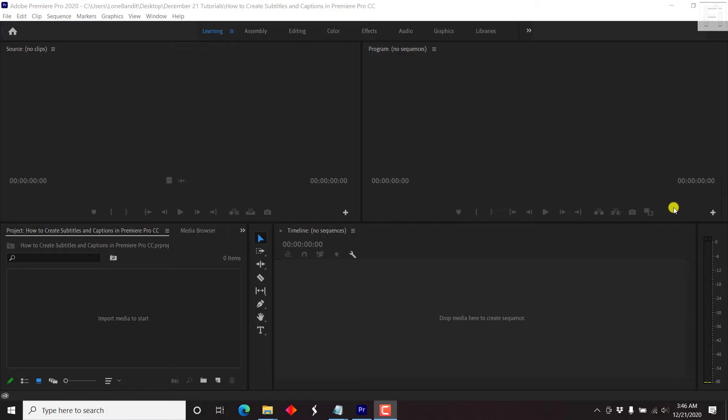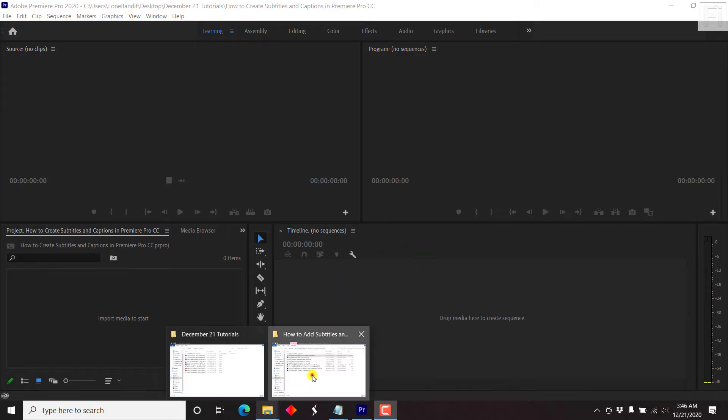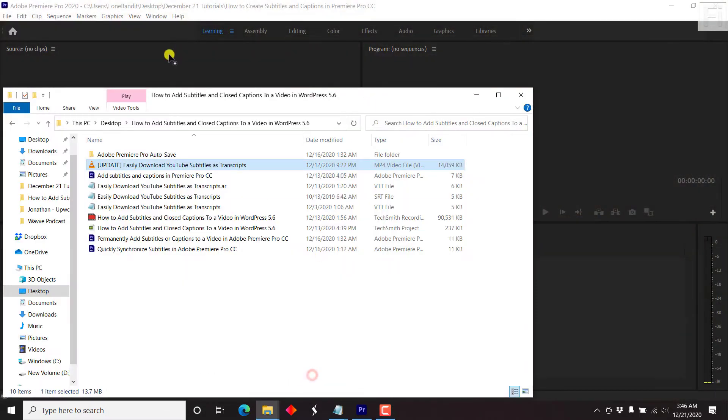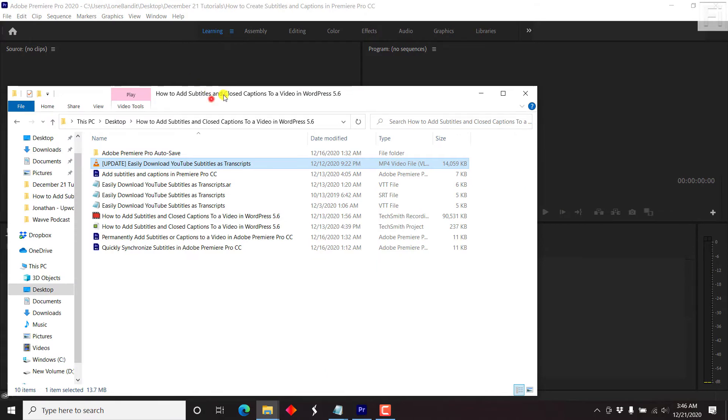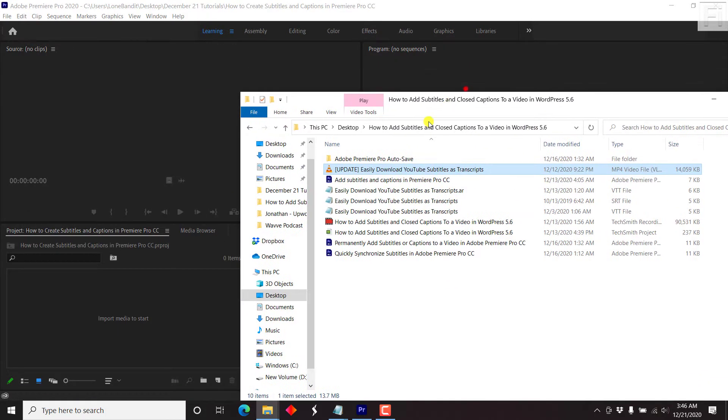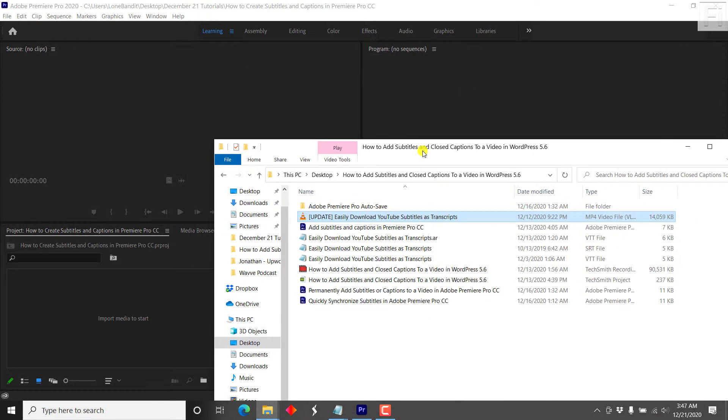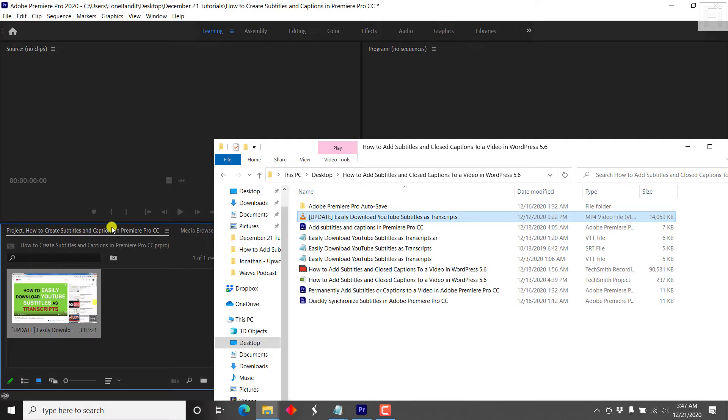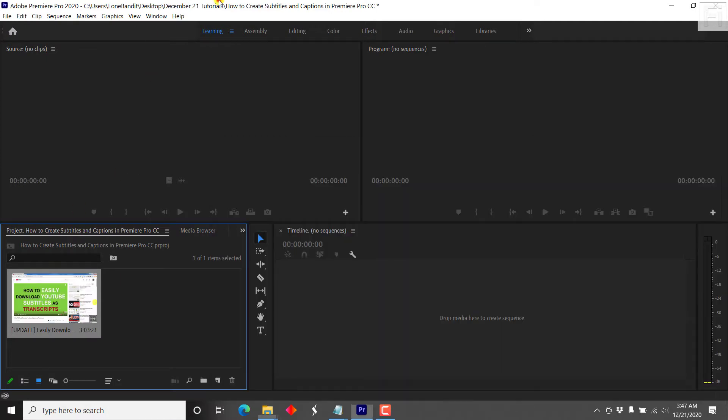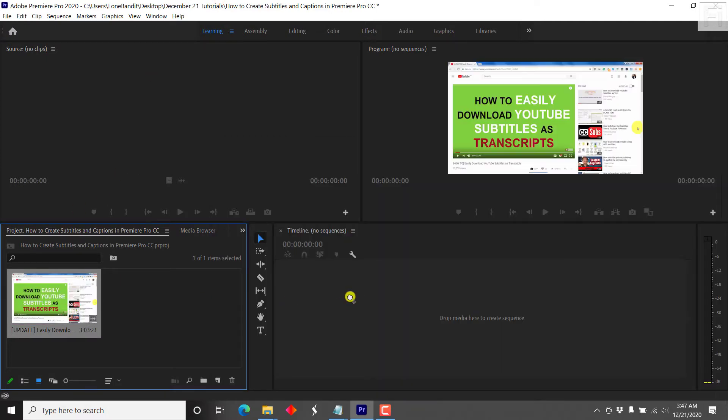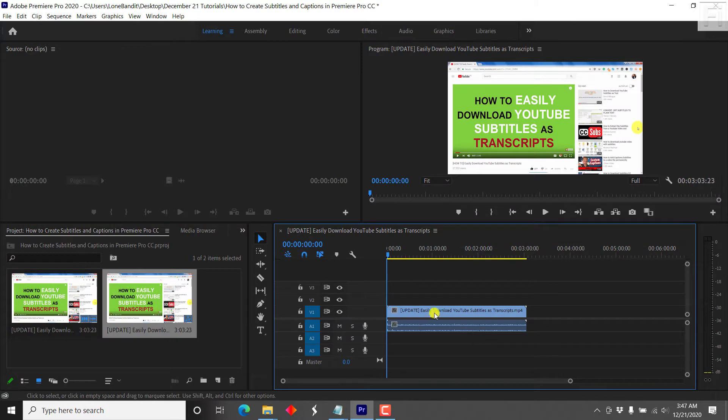I'm inside Premiere Pro CC. And the basics that I need here to do is just add my video file. And here's my video file, I can just drag and drop it into the project bin and drop it in there to start off a new sequence.